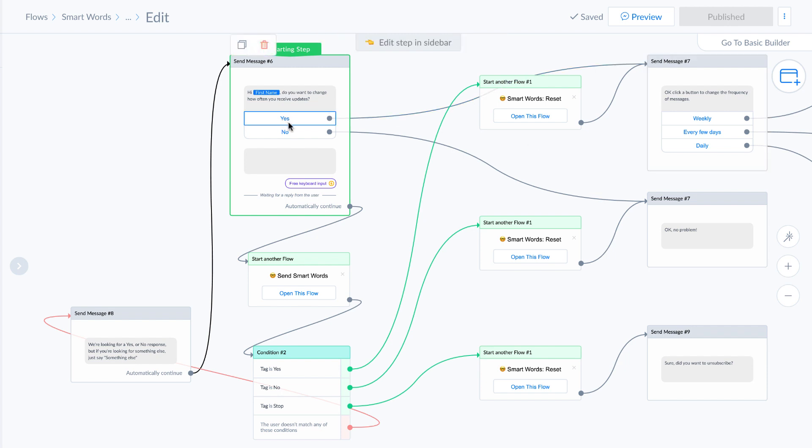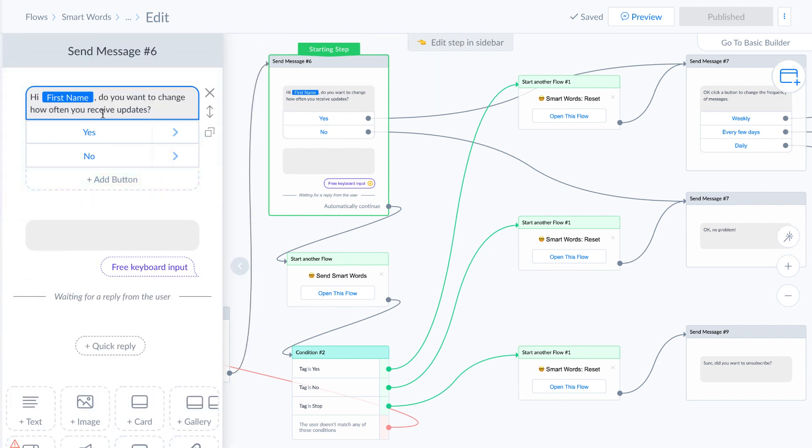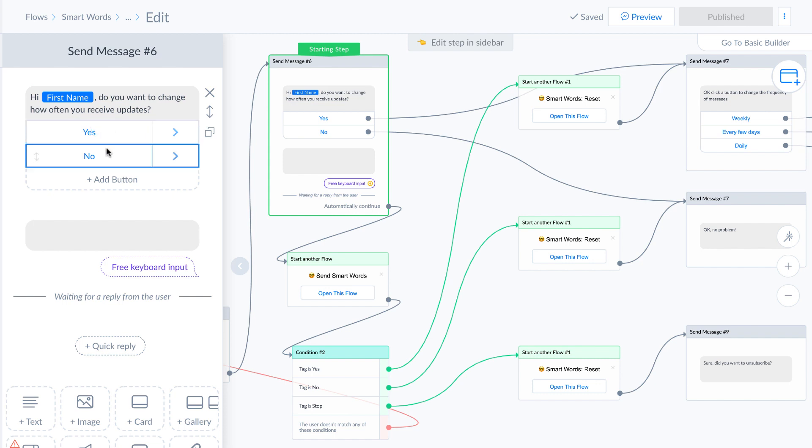If users get a message, and here you can see the message is, do you want to change how often you receive updates? So this is like a subscription message, and the user says, well, they don't click either of these buttons, yes or no,